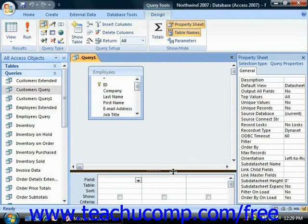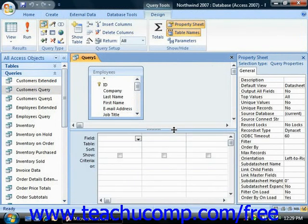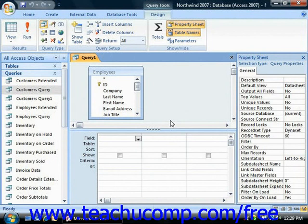Ensure that you only select the tables that you absolutely need in order to run the query. Adding additional tables which you will not use forces the query to access these tables whenever it's run, slowing it down pointlessly. It can also produce unexpected and sometimes erroneous results. As you add the necessary tables to your query, the joins which you created between the tables in your Relationships window will automatically be displayed.